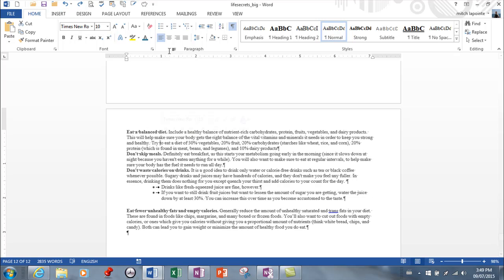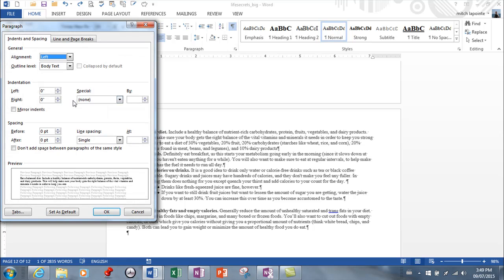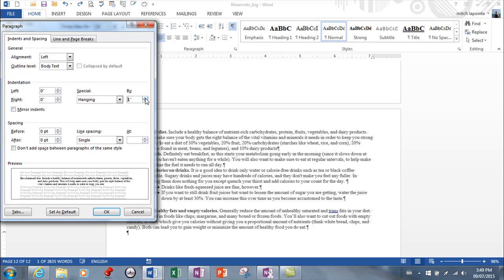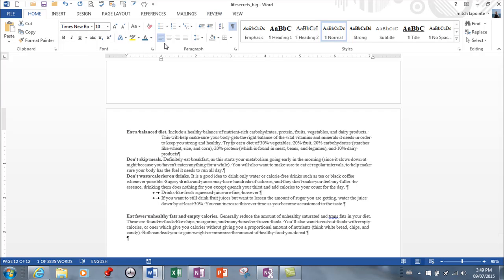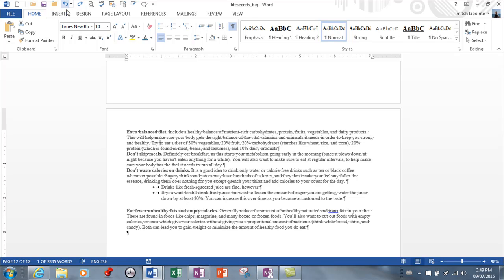Or if you want to do it from this menu, you can. So you have first line or hanging. So if you want it to be hanging, you can have it hanging. Those are your options for indenting a paragraph.